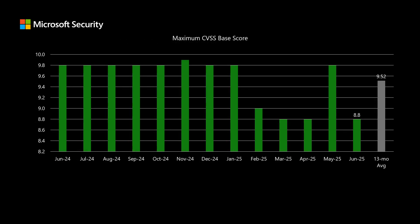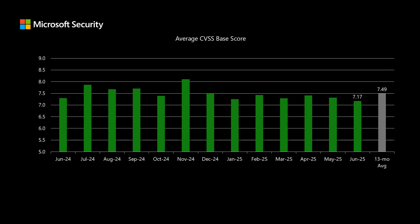Next, I'll move into scoring, where Microsoft uses the Common Vulnerability Scoring System, or CVSS. All of these scores are CVSS version 3.1, which is a scale between 1 and 10, where 10 represents the highest level of risk. This month, the highest-scored CVE comes in at 8.8, which is quite a bit lower than our average over the past 13 months of around 9.5. The average CVSS score across all 66 newly disclosed CVEs comes in at 7.17, a little bit lower than our average over the past 13 months of right around 7.5.